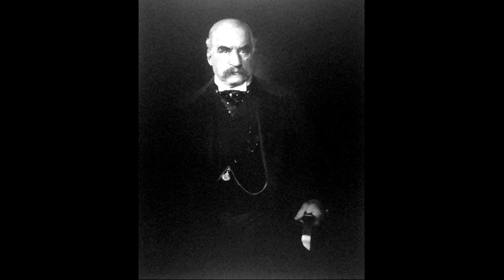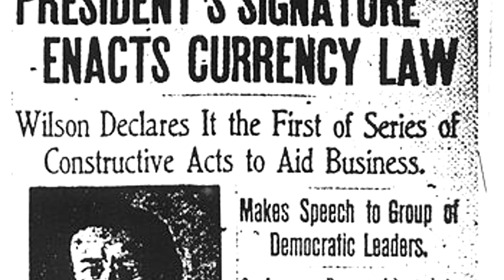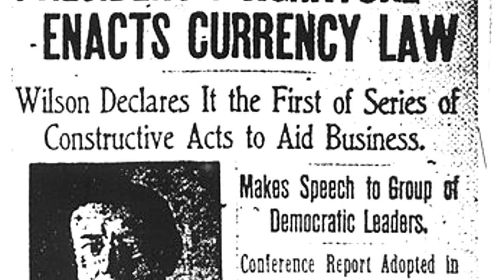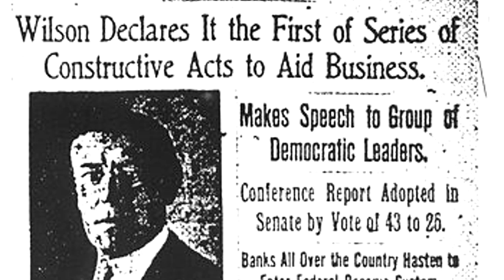In 1908, Congress passed the Aldrich-Vreeland Act and established the National Monetary Commission to propose regulations in the banking industry to prevent such a panic from happening in the future. In 1913, the Federal Reserve Act created the Federal Reserve Banking System, and the Central Banking Authority was given control over the money supply.